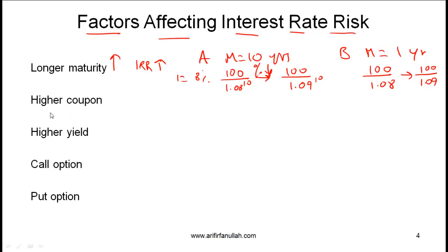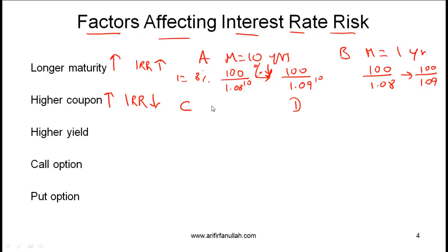Next: higher coupon payments mean lower interest rate risk. Consider two bonds C and D where C has a high coupon rate and D has a low coupon rate. When you have a high coupon rate, you are getting more of your money back faster. Since you are getting your money back sooner with bond C, the interest rate risk is lower.